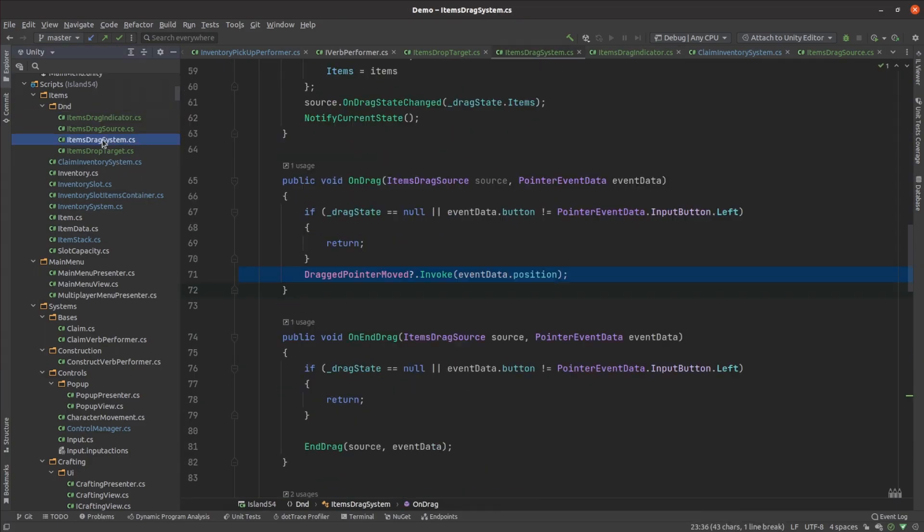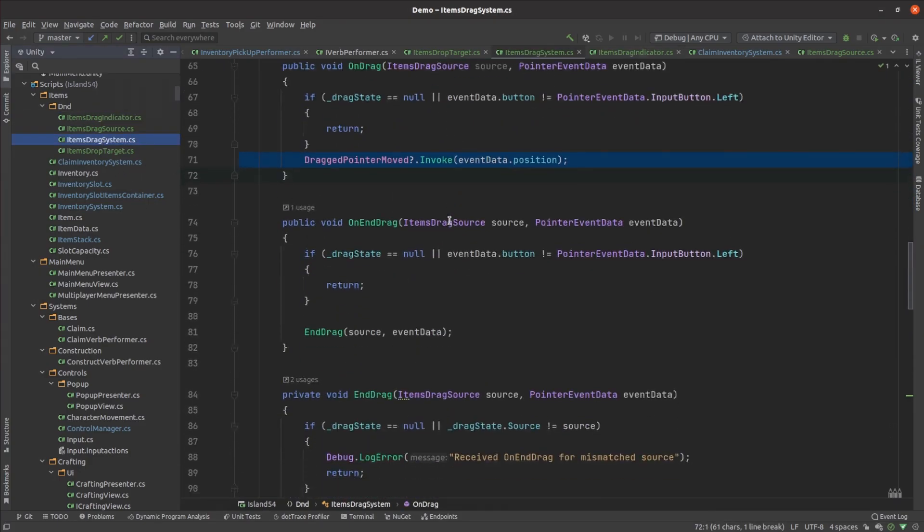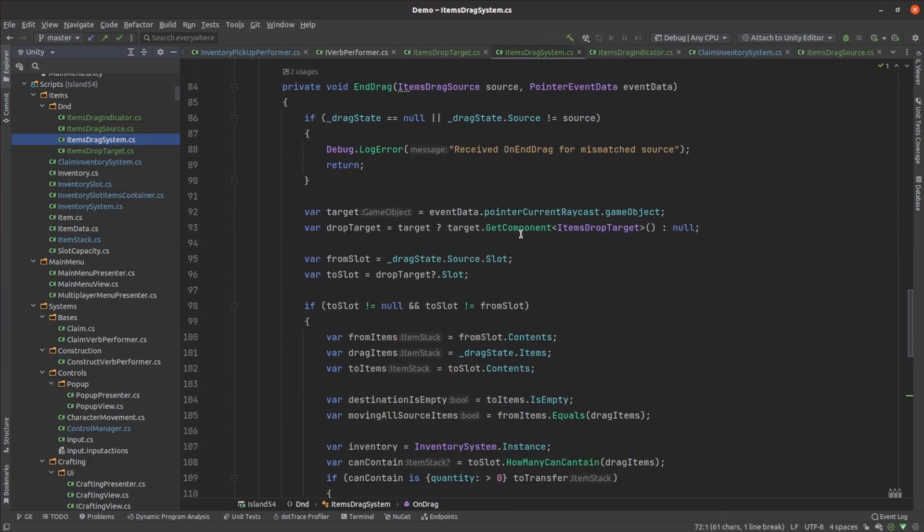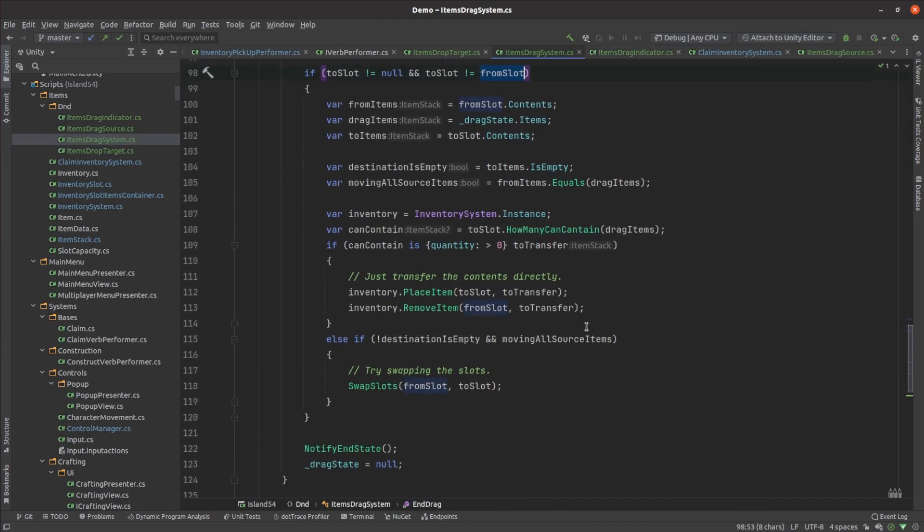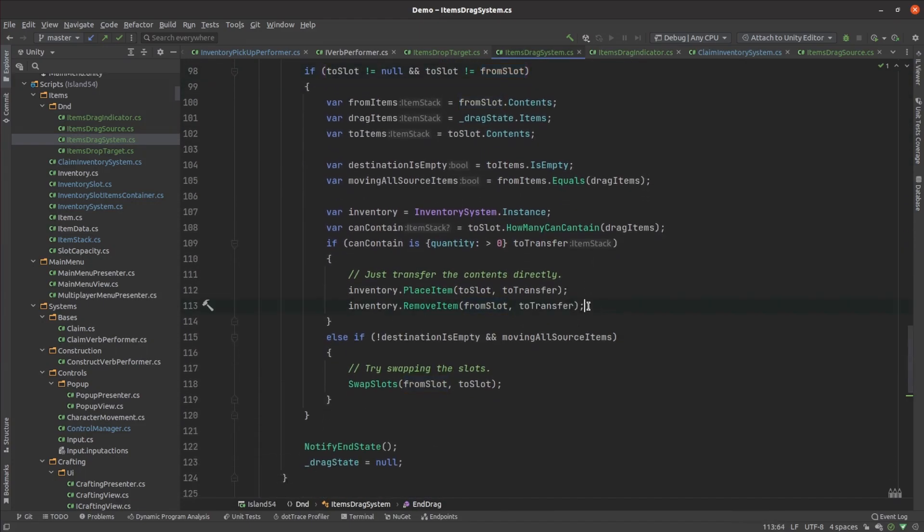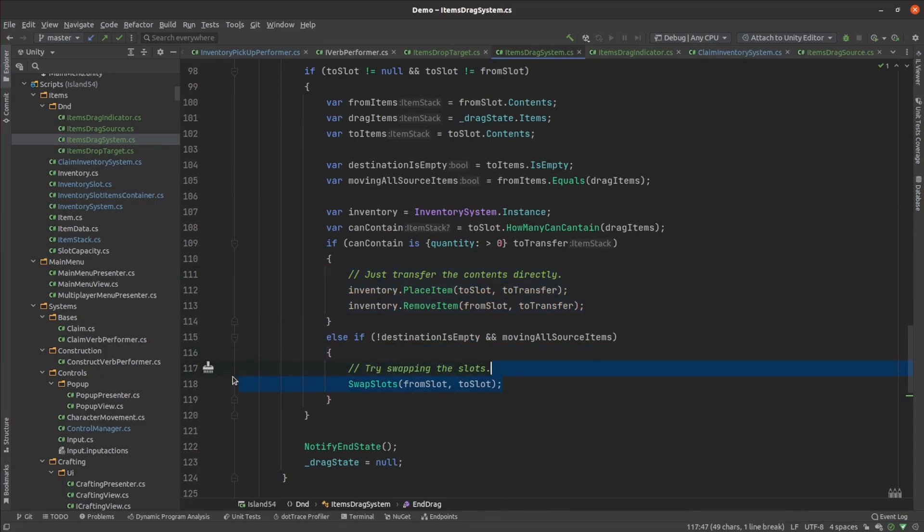Lastly, when the drag operation completes we check if it was dropped onto a valid drop target and try moving the inventory around. If there's space for the dragged items in the target slot then we transfer the items directly there. Alternatively, we consider trying to swap the contents of the source and target slots.